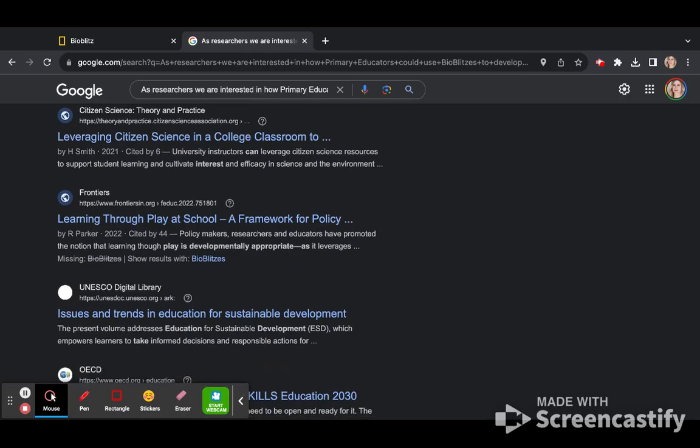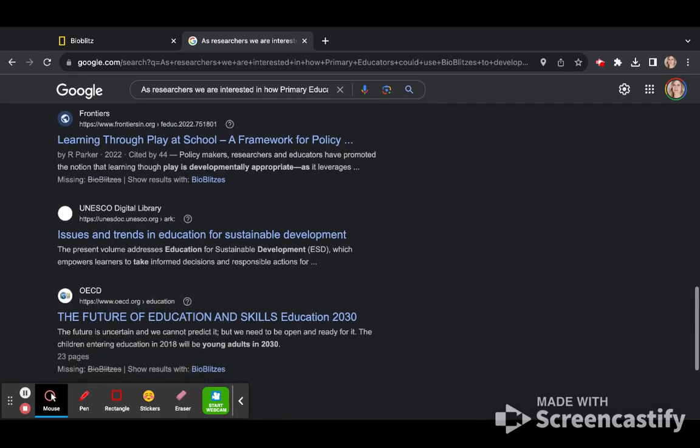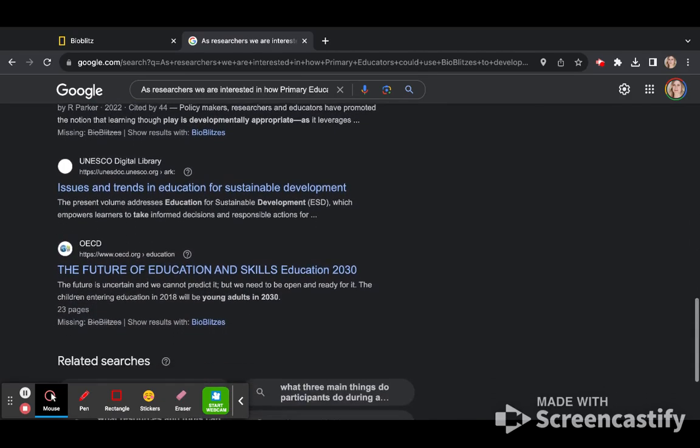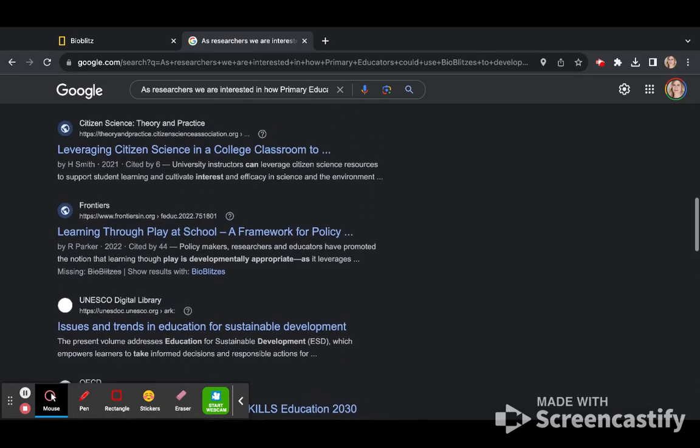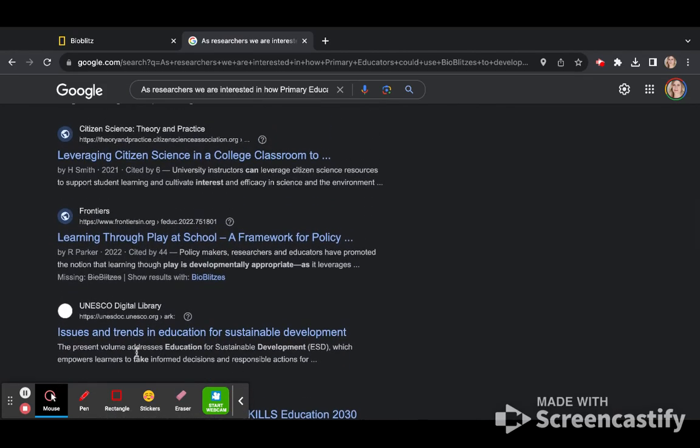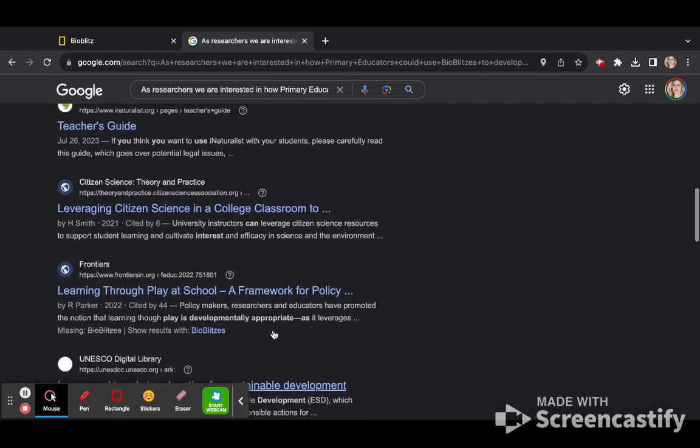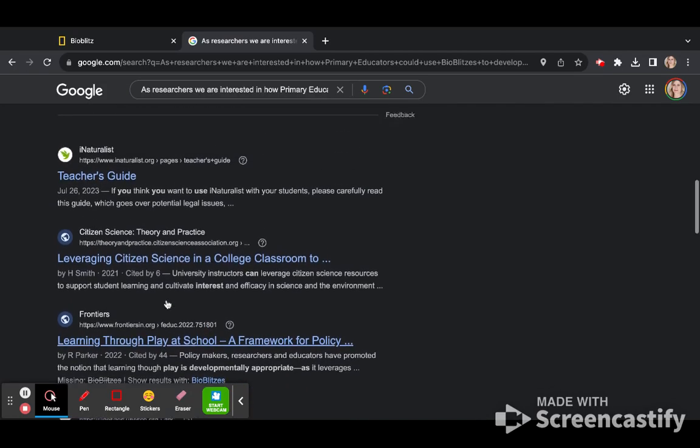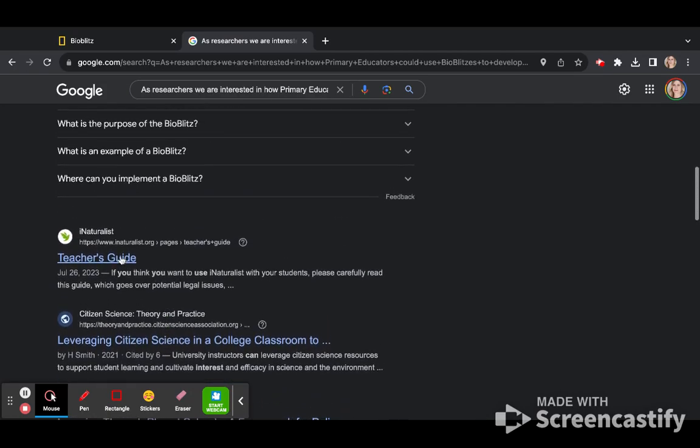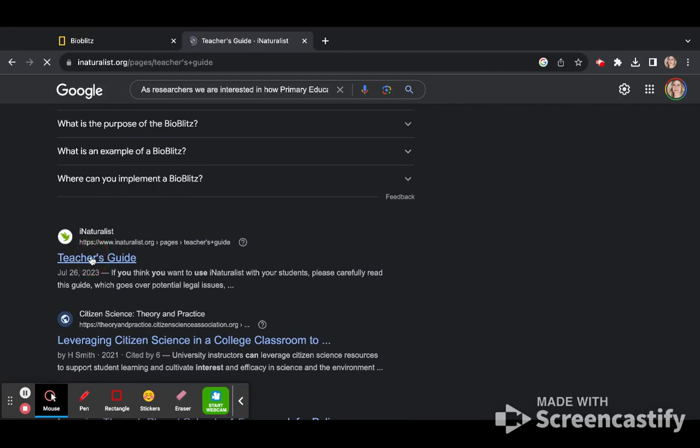As I look through the different authors, there are articles related to UNESCO, Issues and Trends in Education for Sustainable Development, Citizen Science, Learning Through Play, and a Teacher's Guide available on iNaturalist.